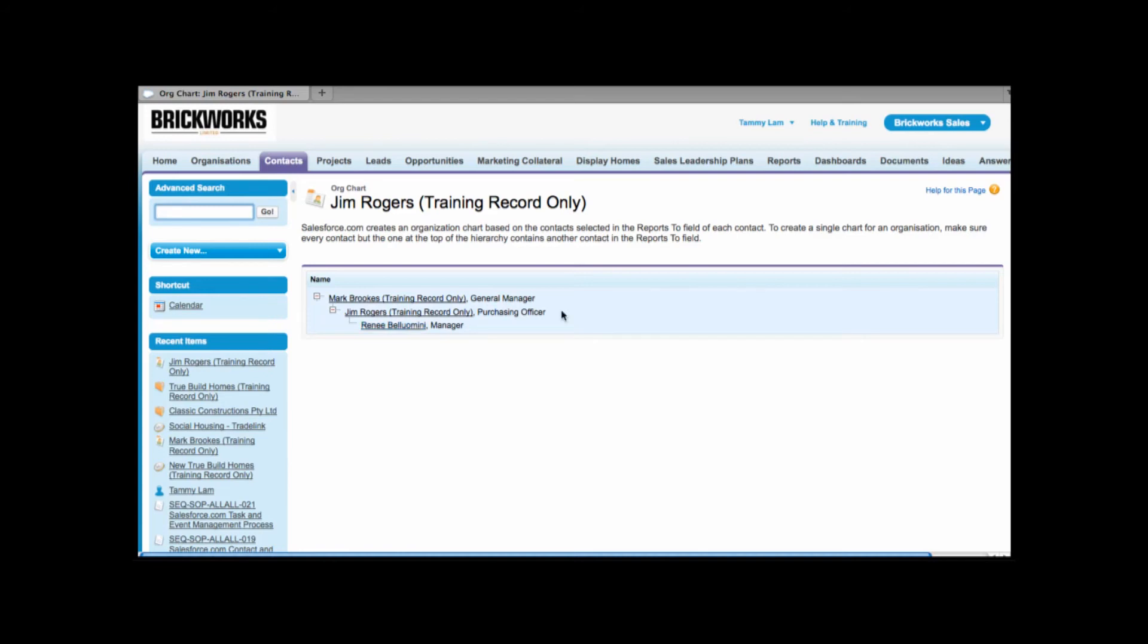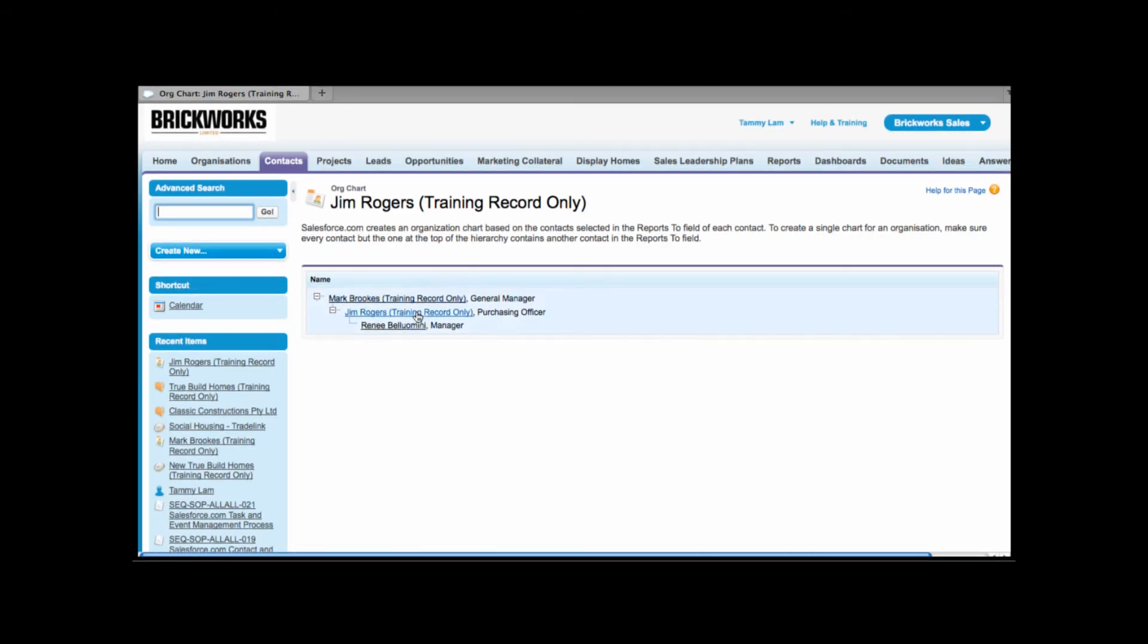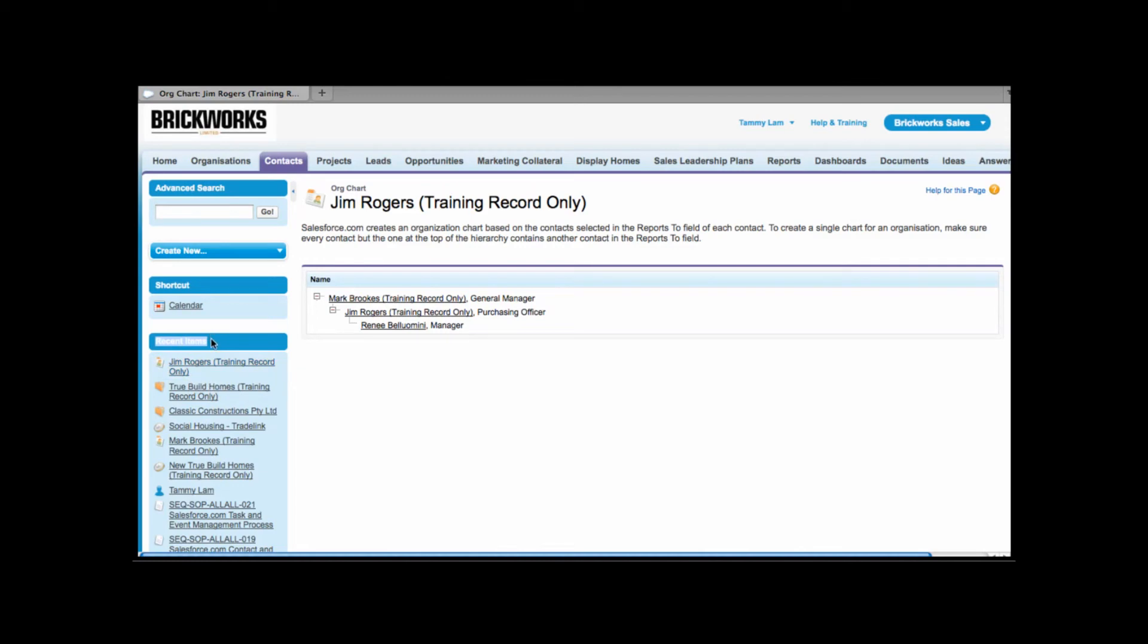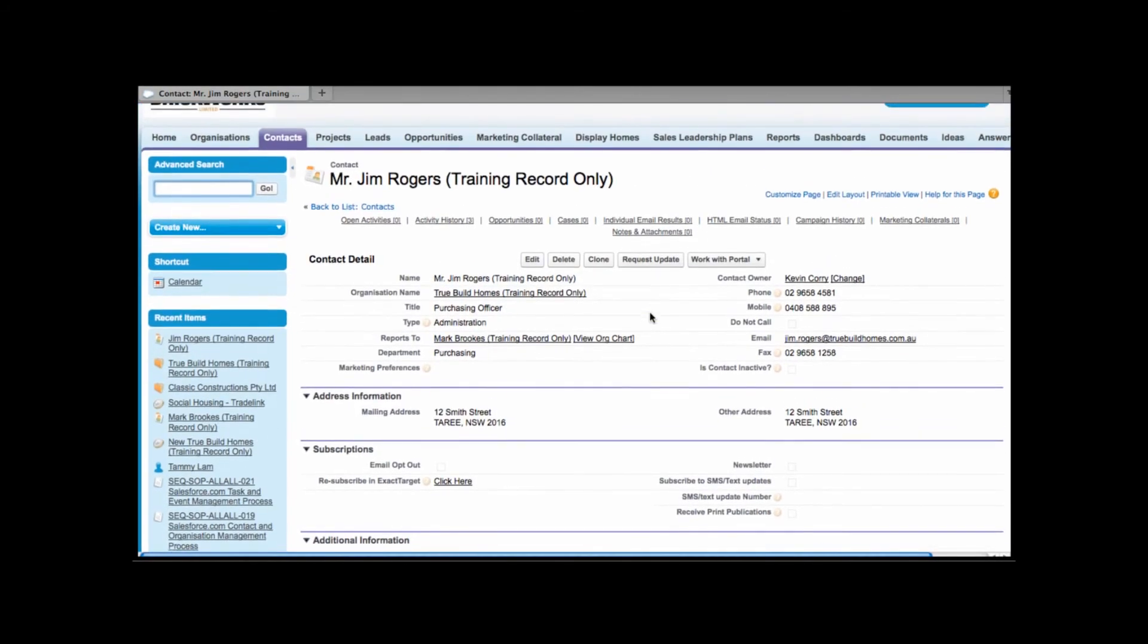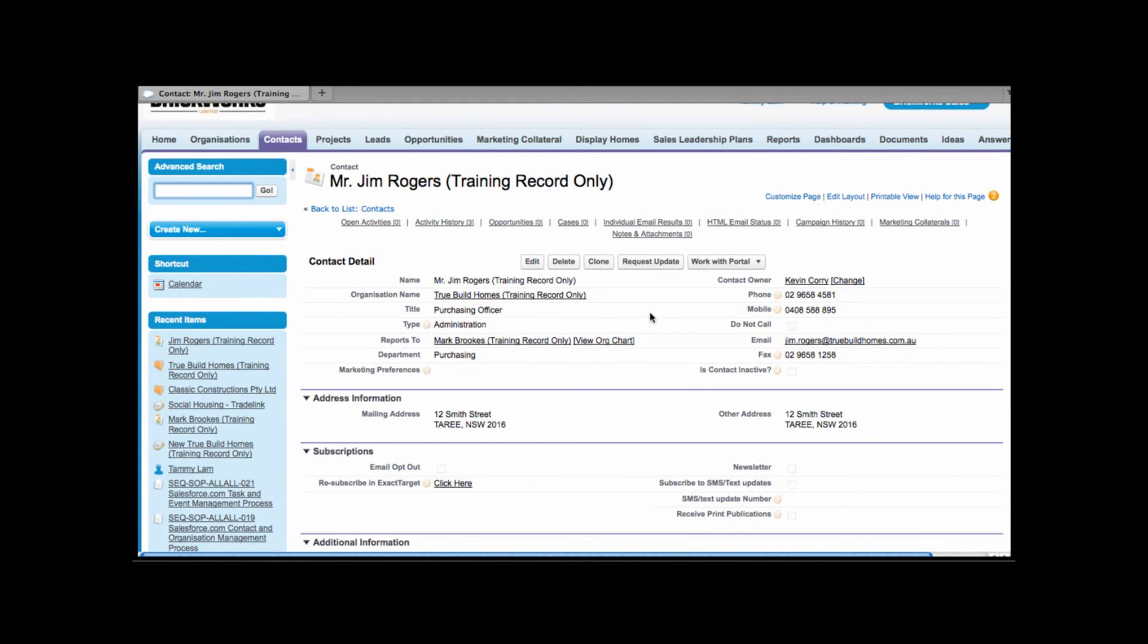Now I want to go back to Jim's contact record so I can do that a few ways. I can click onto the Jim Rogers contact link here or under recent items I can also see Jim's contact link. Recent items will show you the last 10 things that you clicked onto. Now Salesforce being a customer relationship management tool, we encourage you to track all of your activities in Salesforce. So activities would include any calls that you've made or you've received, any meetings or any tasks.